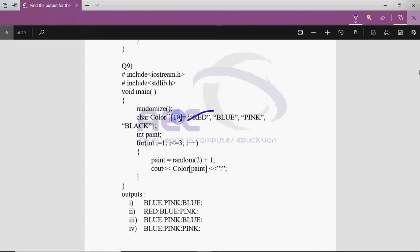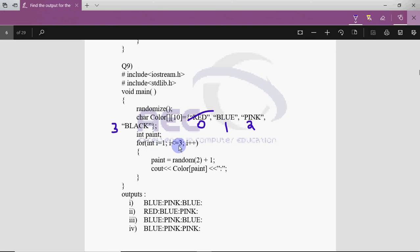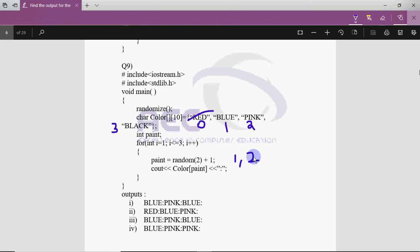This is the question where you have to use the random function. We have an array of strings where at position 0 I have red, at position 1 I have blue, at position 2 I have pink, and at position 3 I have black. Then we have a variable paint and the loop starts from 1 and goes up to 3, so the loop works 3 times. Inside the loop we find a random number — rand()%2 gives 0 or 1, and plus 1 gives 1 or 2 — so paint becomes either 1 or 2.